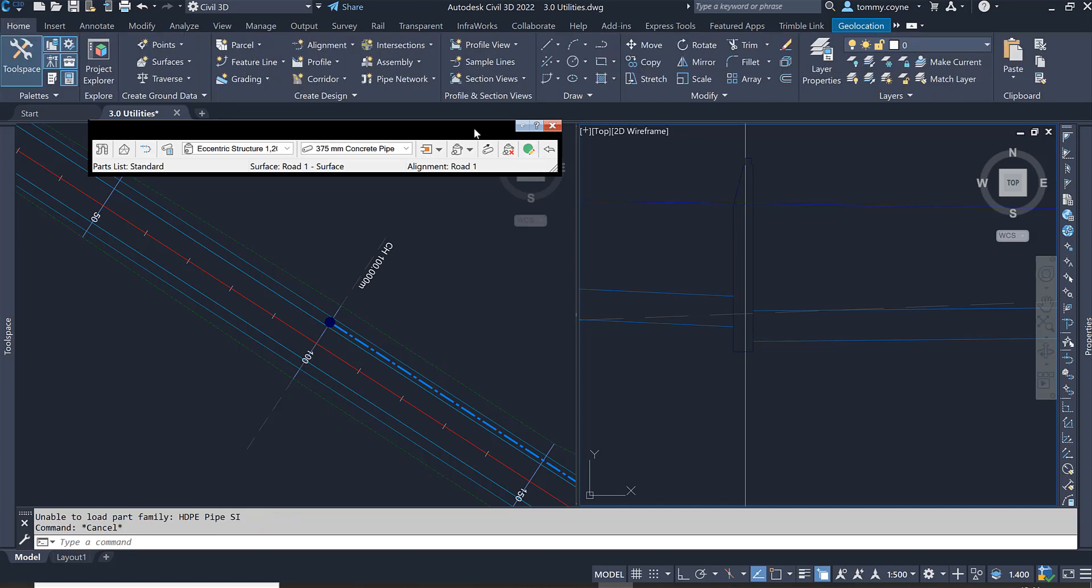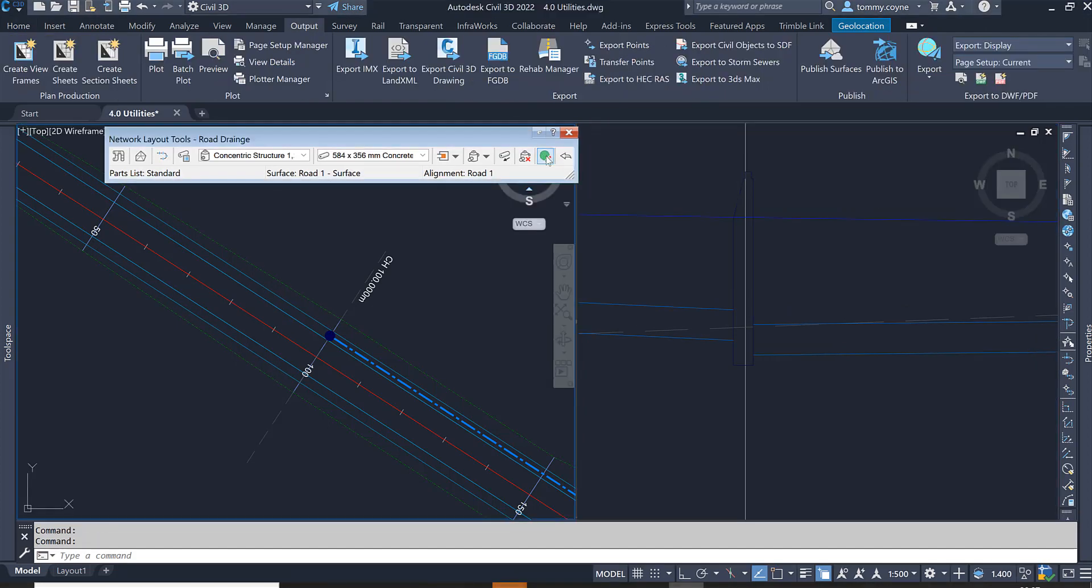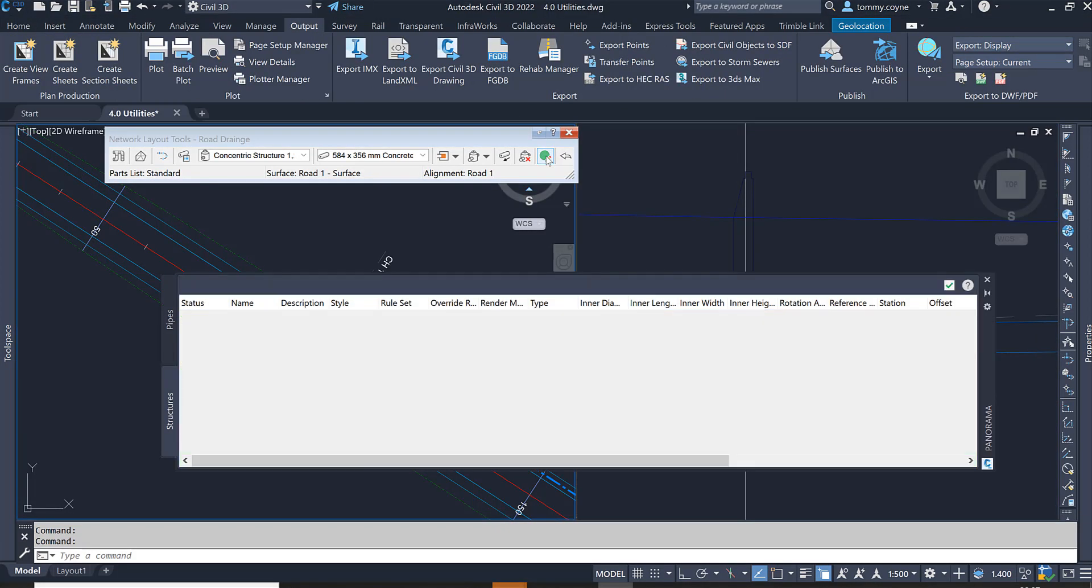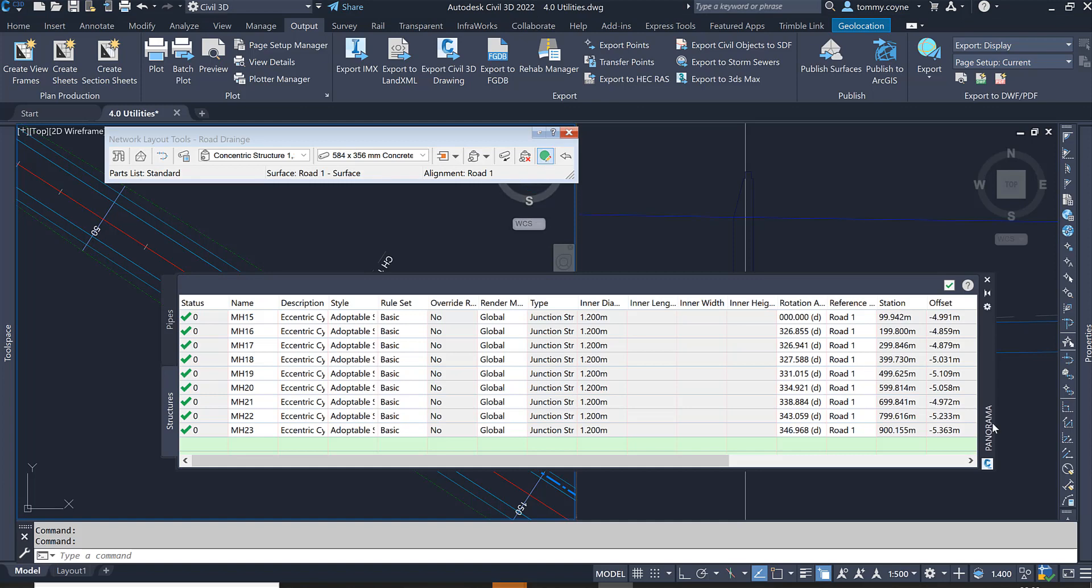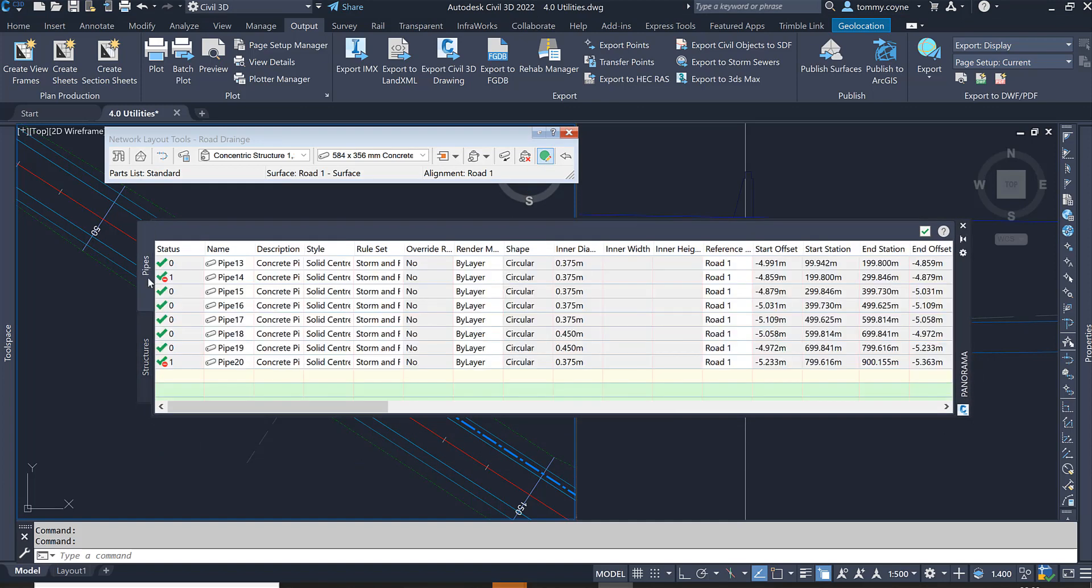To view the properties of the network, you can select this grid view icon here or this pipe network vista. Select this pipe network vista.